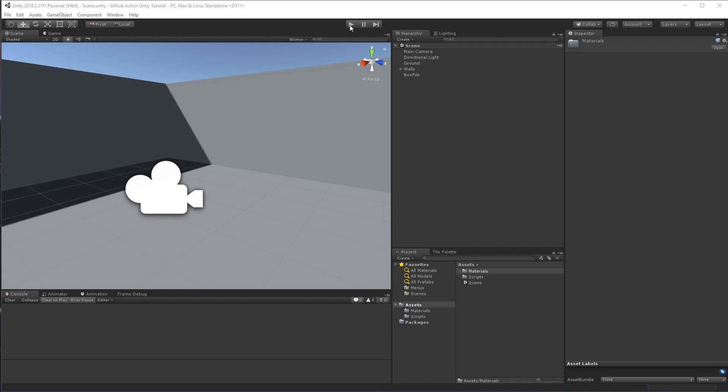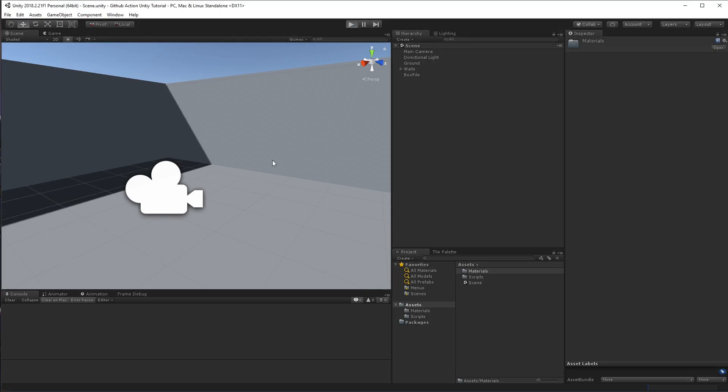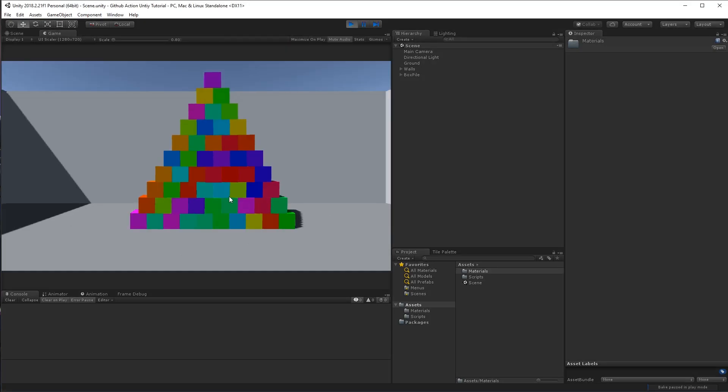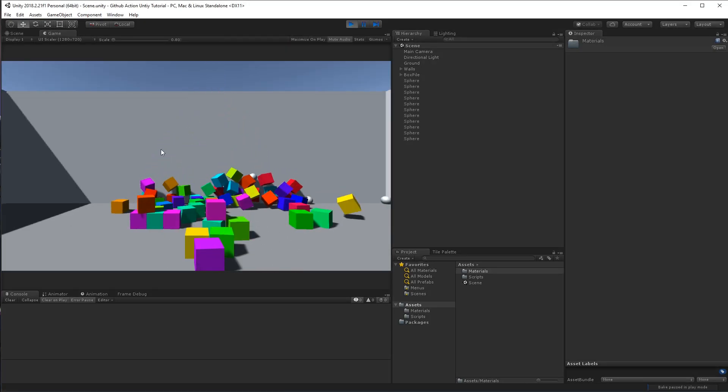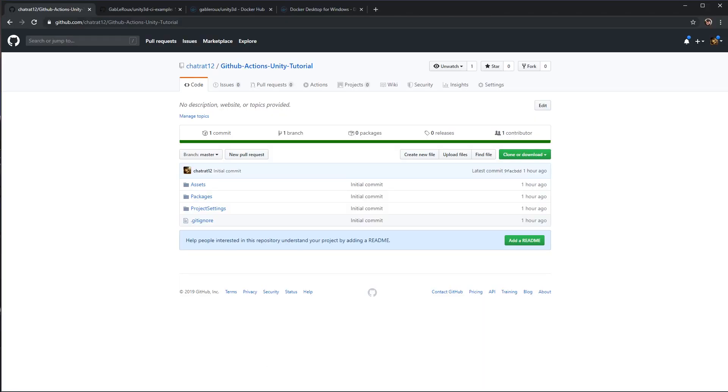For this tutorial, I whipped up a little boring physics thing that does physics stuff. I've also set up a GitHub repo for it.